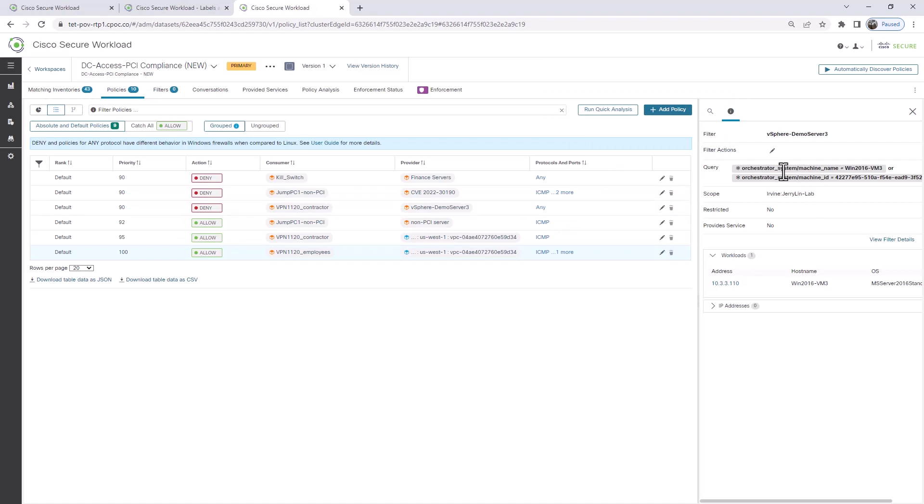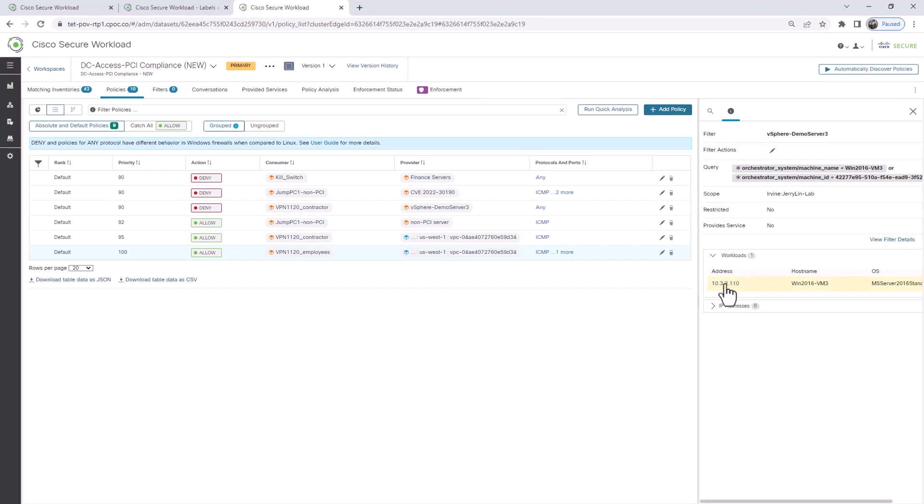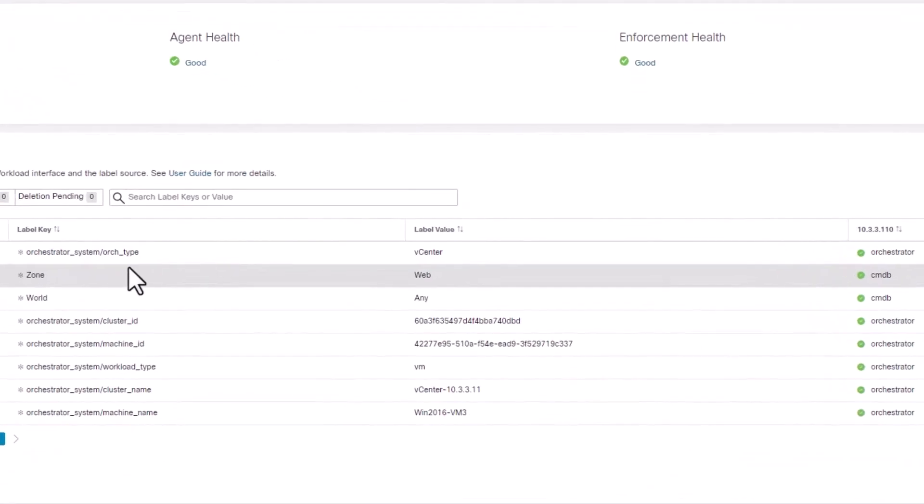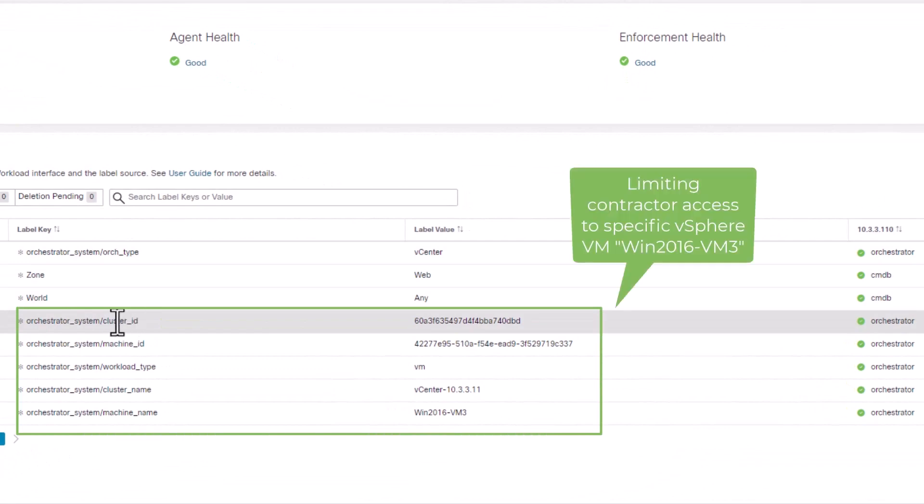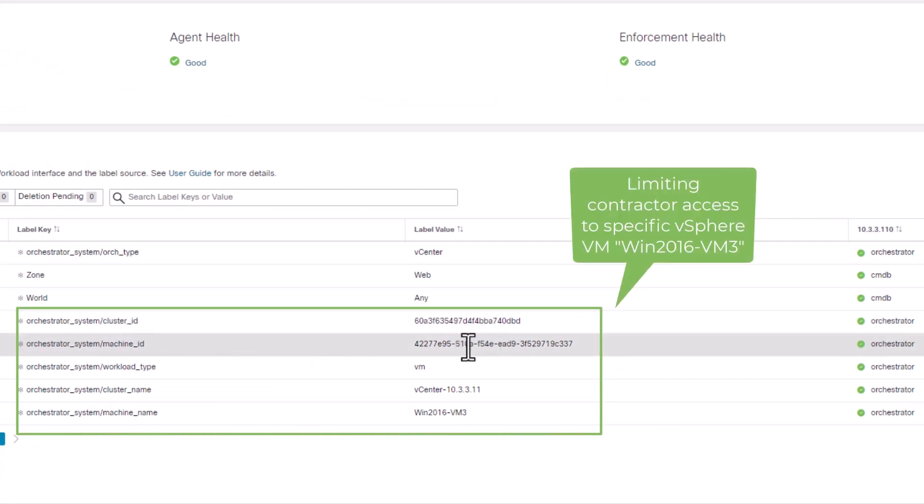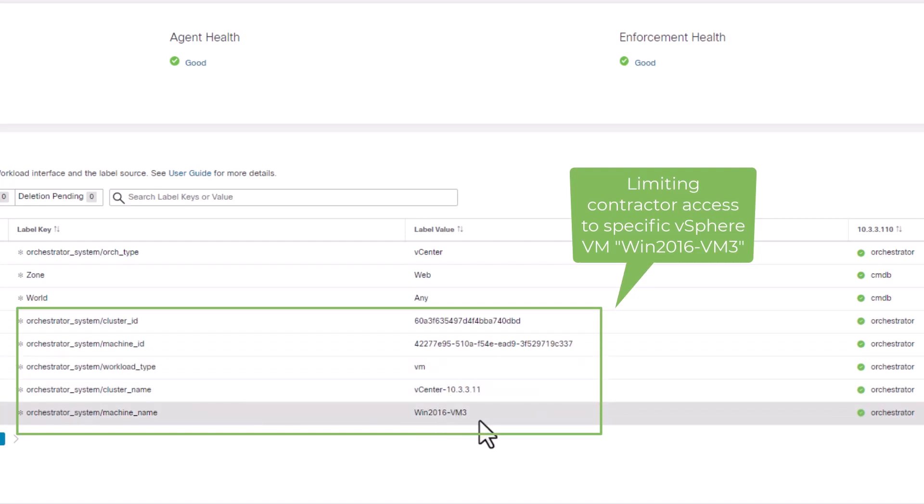I can be very specific by matching those attributes. If I click into that server, I can see here are more attributes coming from VMware or vSphere that I can match based on machine ID, cluster name, machine names, etc. So lots of possibilities for you to do very granular access.